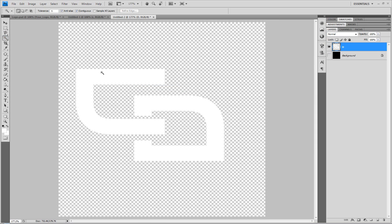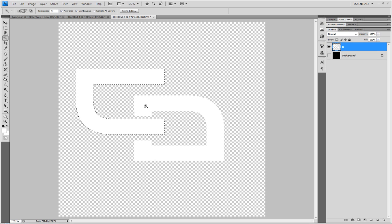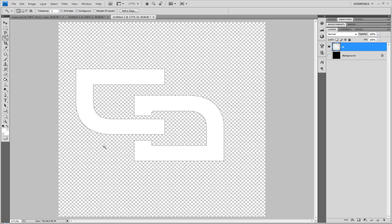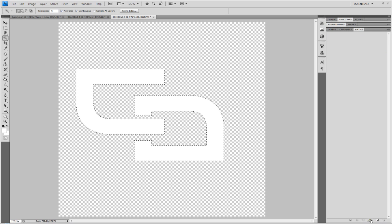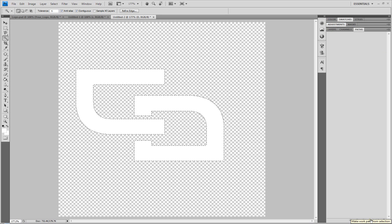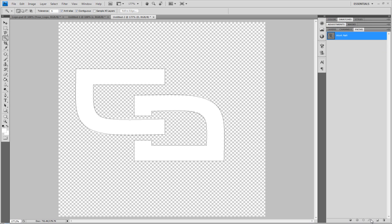Go to the Quick Selection tool. Click the C. Hold Shift and click the D, so then you've got these selected. Go to the Paths tab. And go to this little button down here. It's called Make Work Path from Selection. Like so.